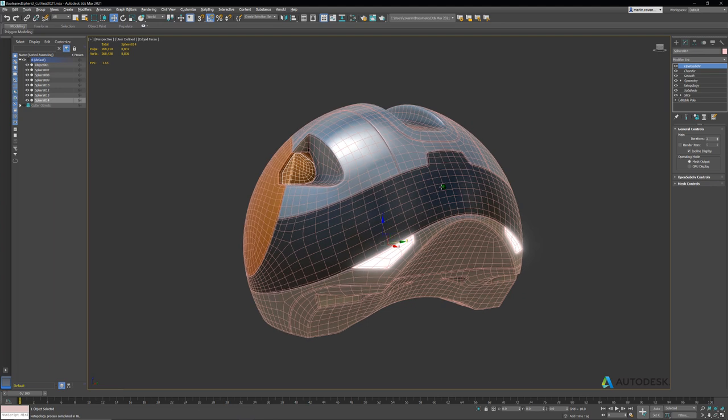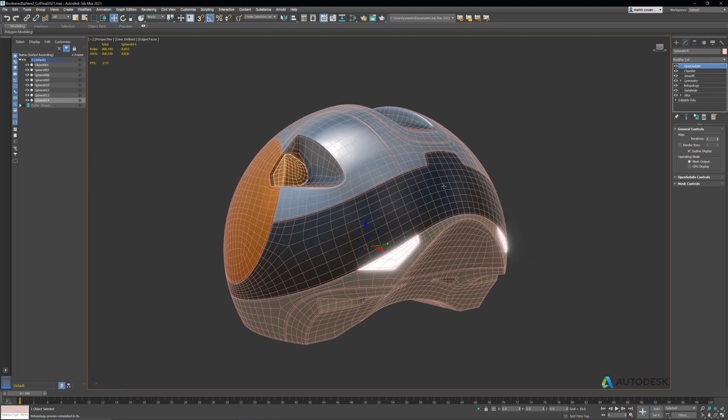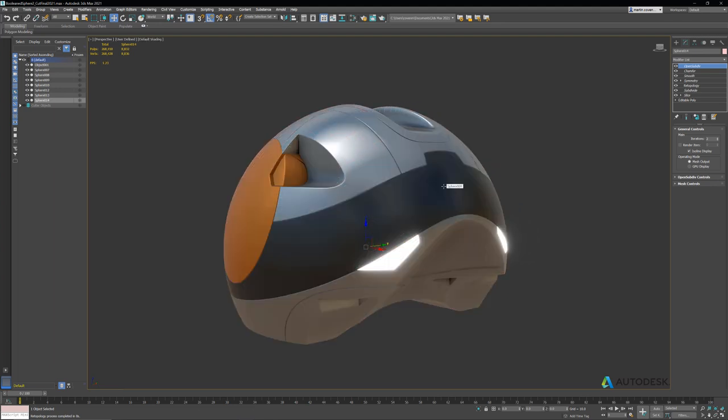I hope you enjoyed this quick tutorial on the new retopology tools in 3ds Max. Thanks again for watching.